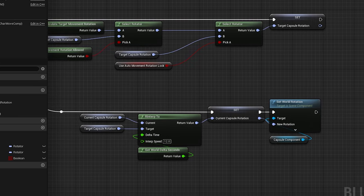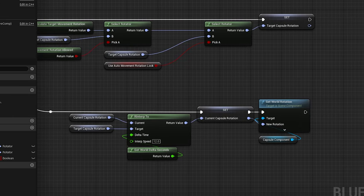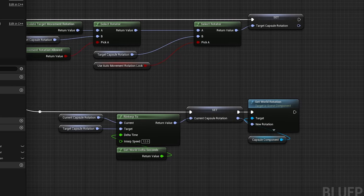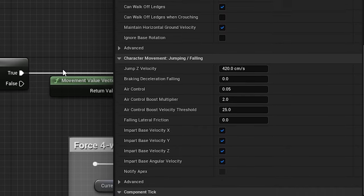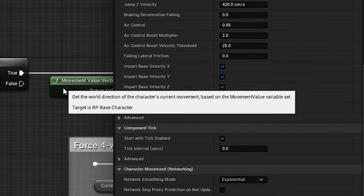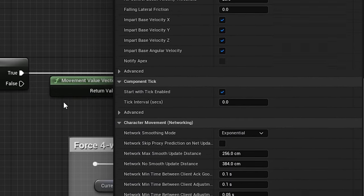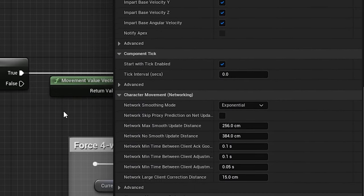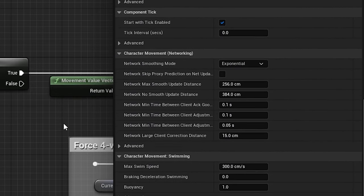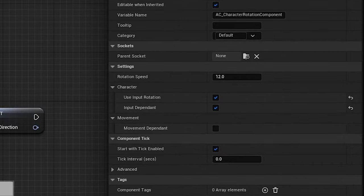However, just like most of what makes the character function is in its character movement component, it can be extremely beneficial to store important logic inside of actor components.